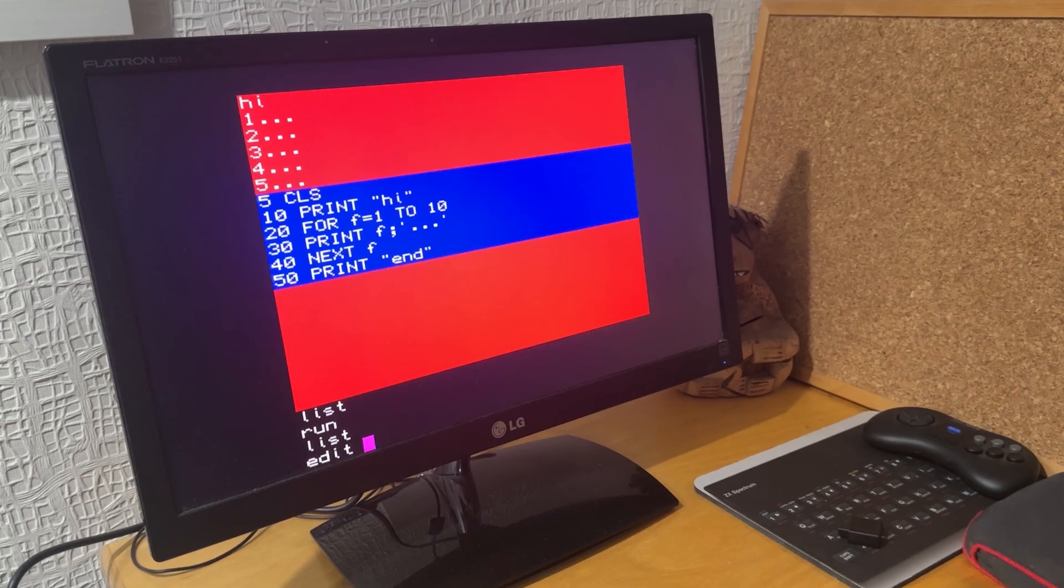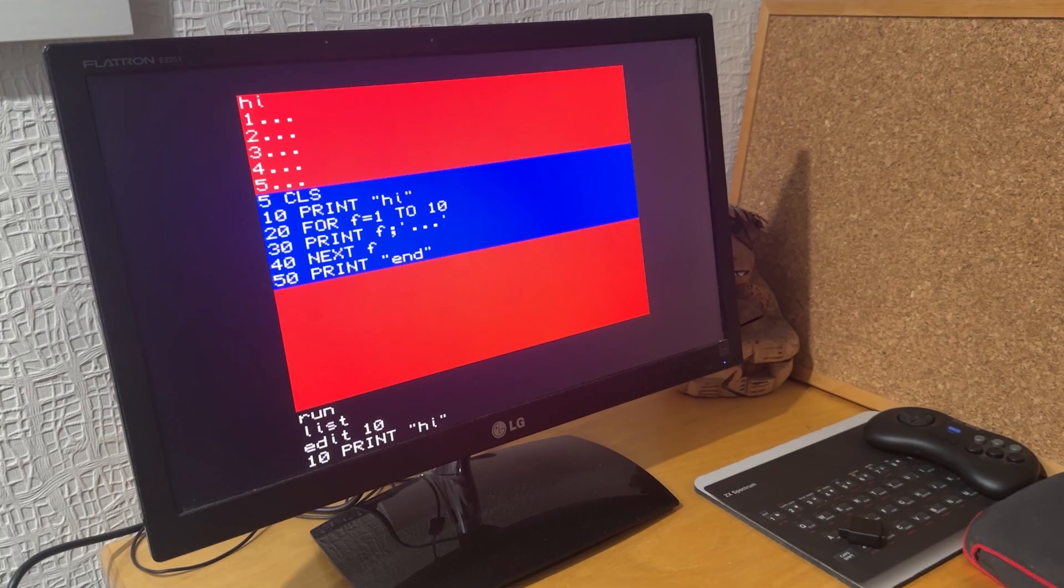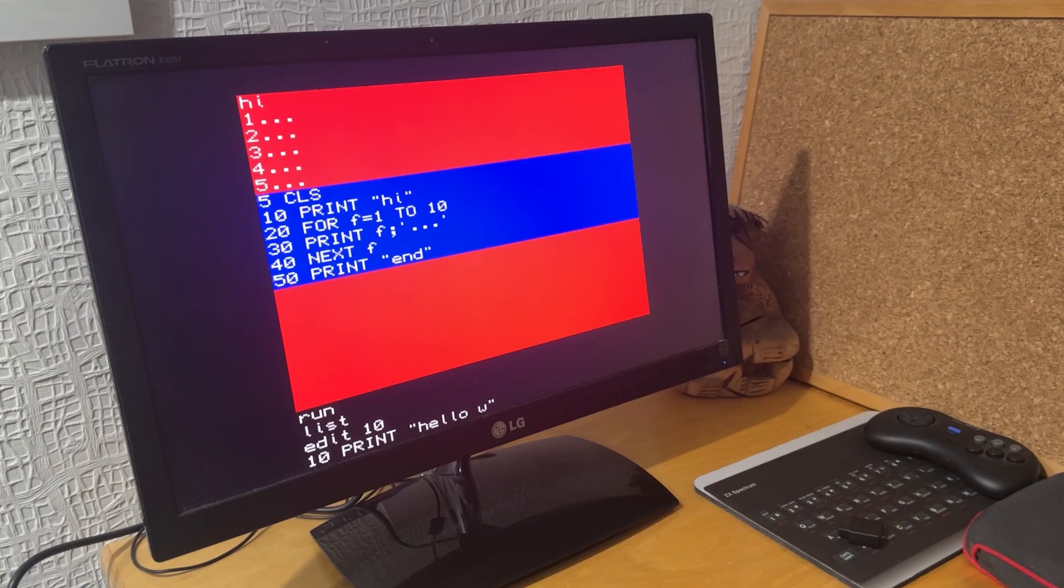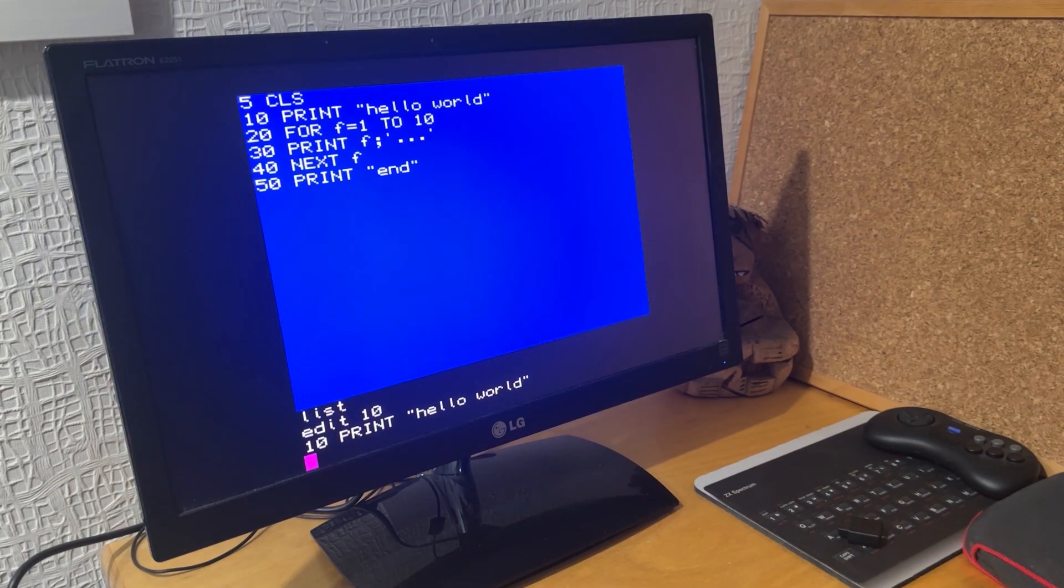If I want to edit a line, I type EDIT and the line number. You've got a single line editing there, so you can change that particular line down on the bottom line. I've changed it to Hello World.